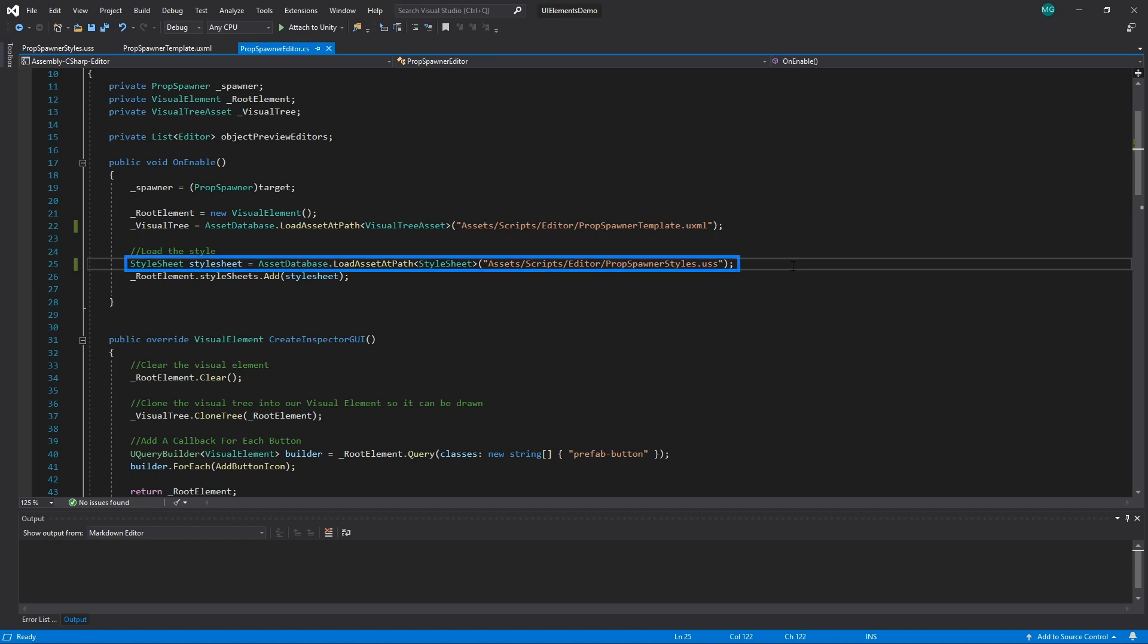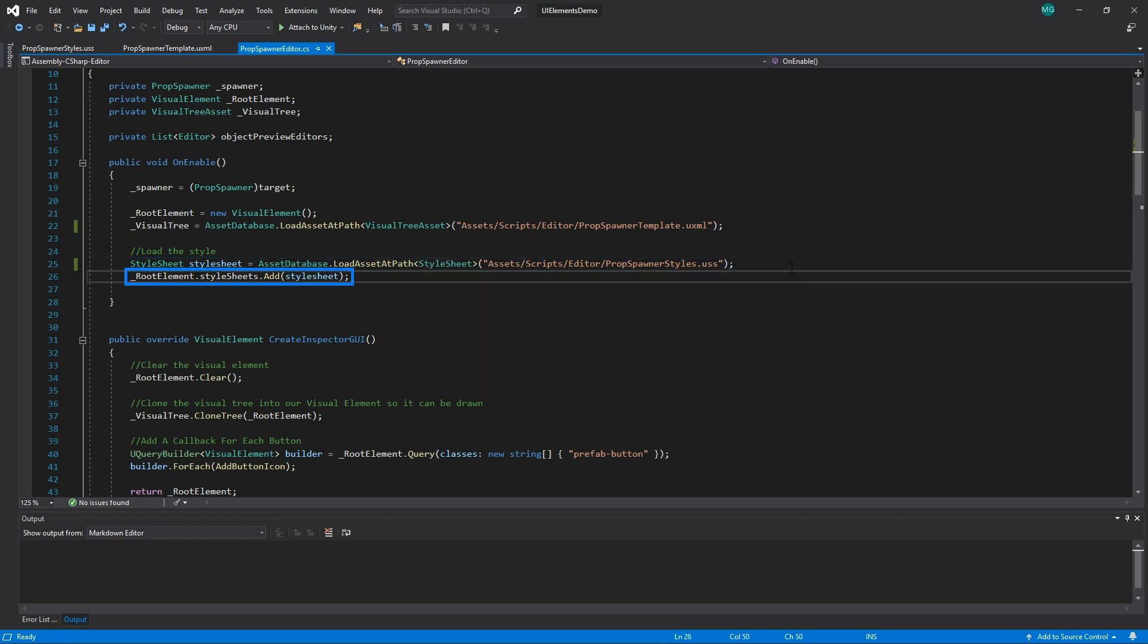We then create a style sheet by loading our USS. We then add the style sheet to our visual elements to apply our styles to it and all its child elements.